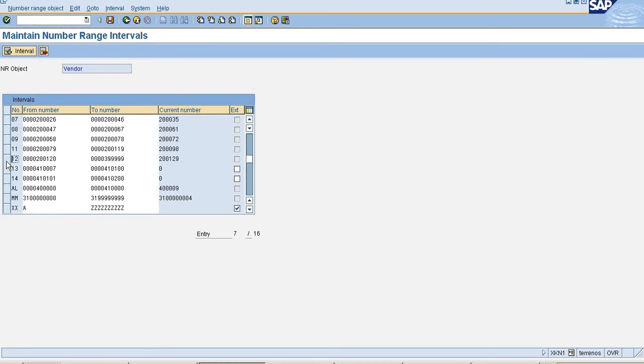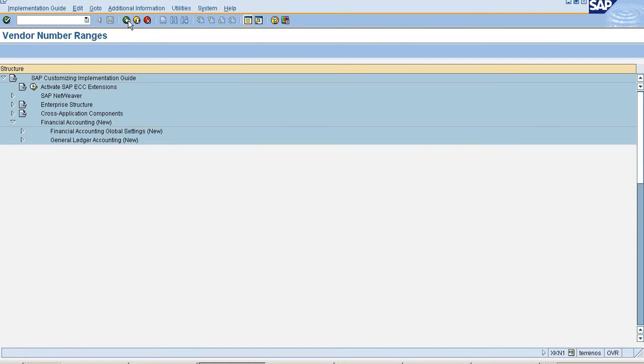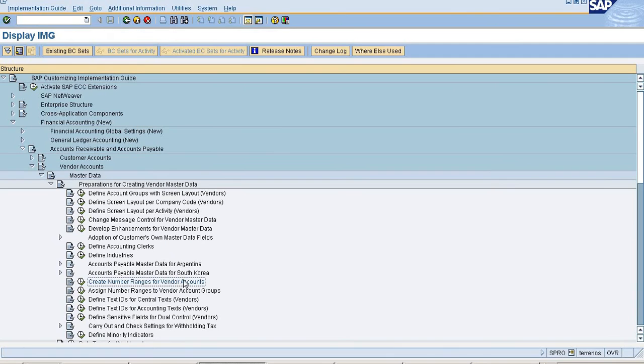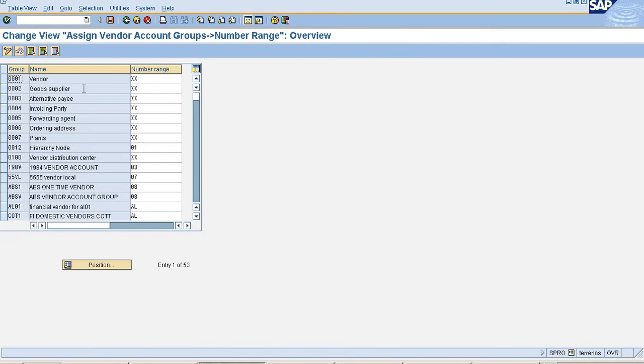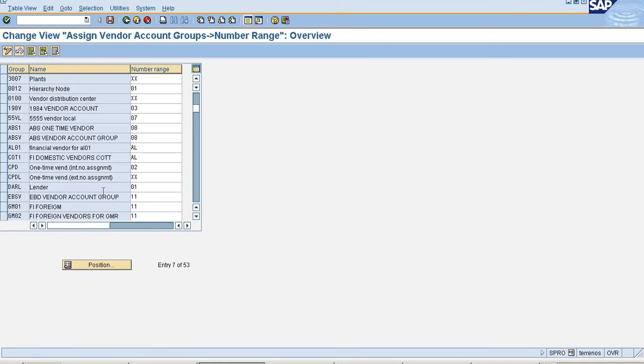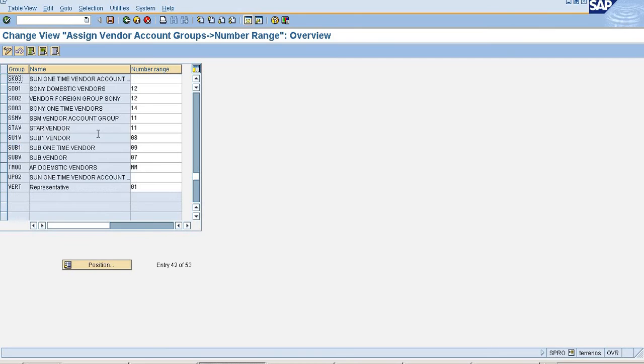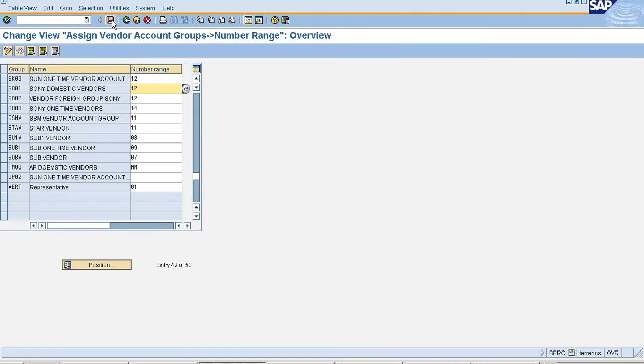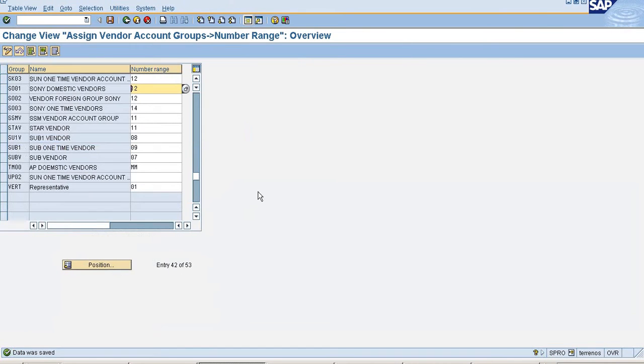So I am going to select this for my One Time Vendor. So now I am going to assign that Newly Created One Time Vendor to my Account Group Number Ranges. So I am selecting Account Group SK03 and I am selecting my Number Range and save it. With this configuration part is completed for my One Time Vendor.